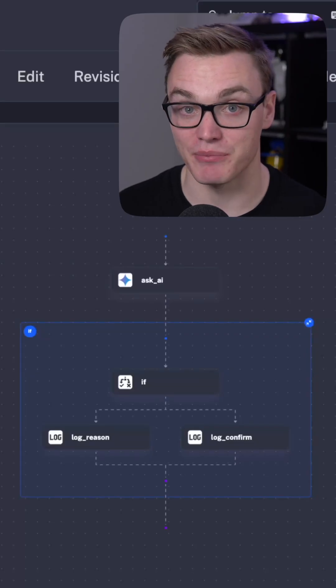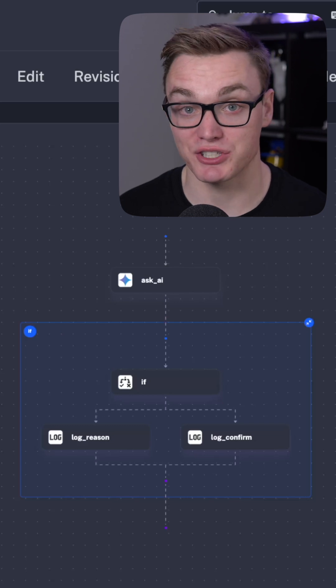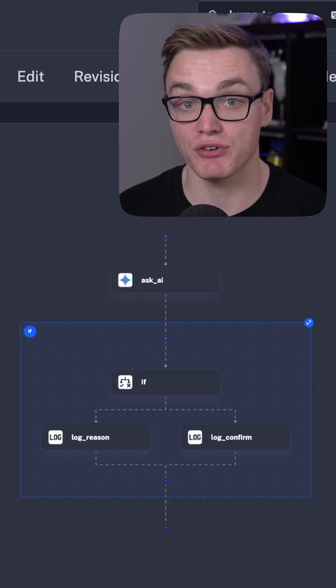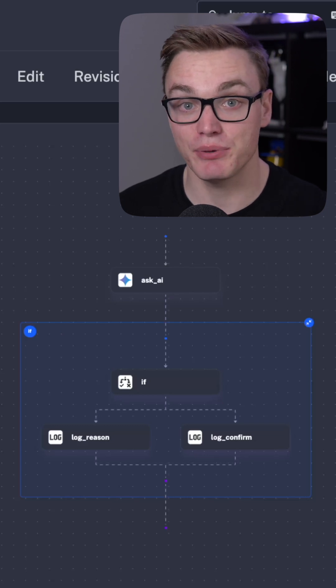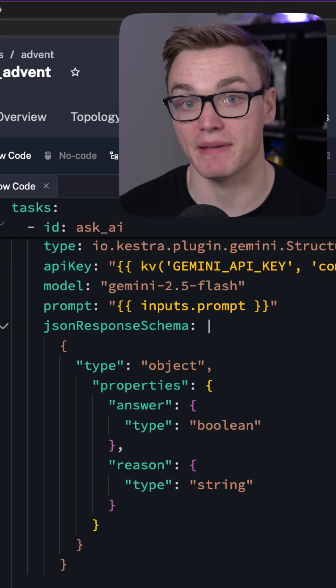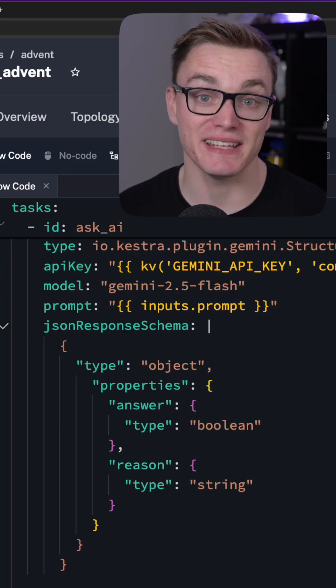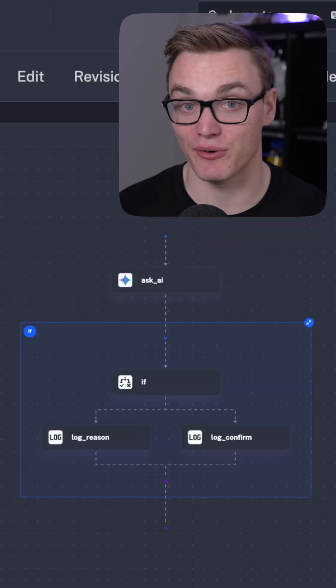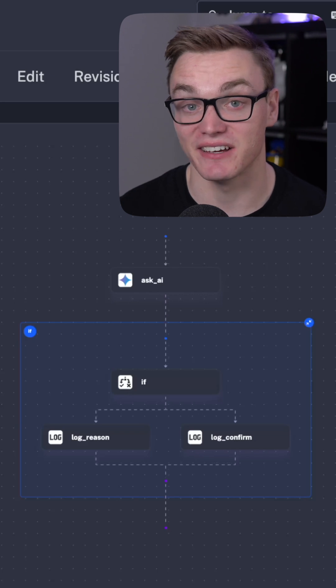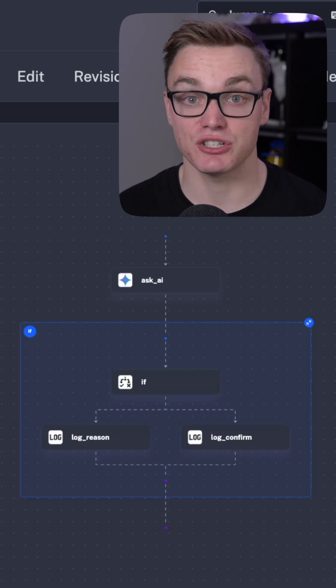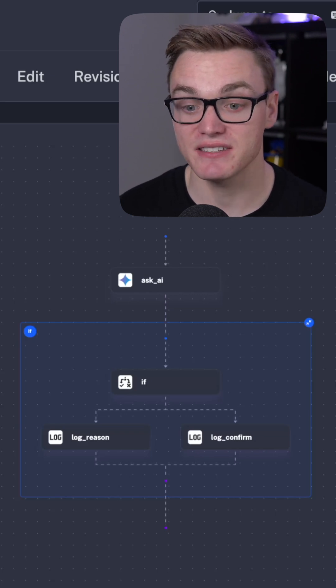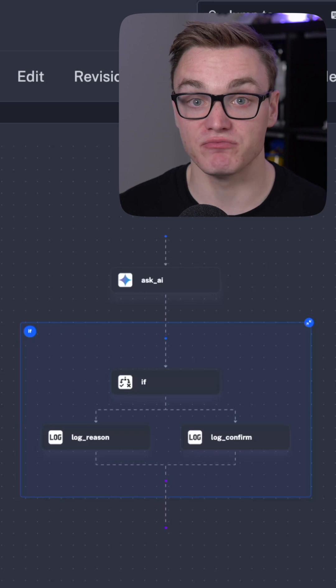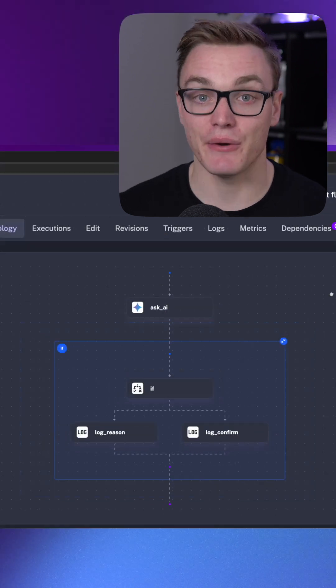Now in this particular example I'm asking AI a question where I want a true or false answer, and so I can put that into my schema why it made that decision. And now using the if task from day number one of our Advent Calendar, I can now make a decision based on the answer AI gives us and then run different tasks based on that.